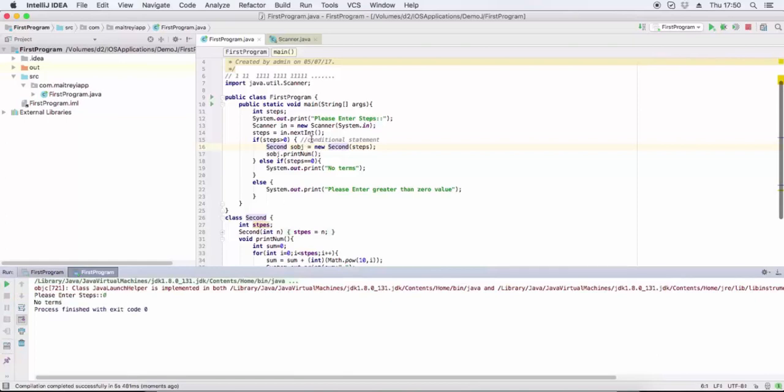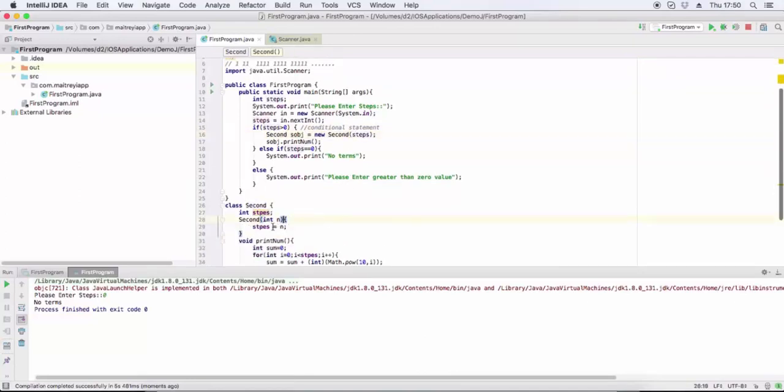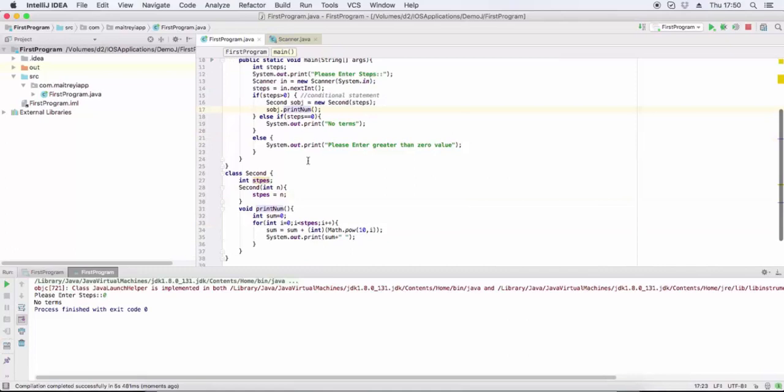Now check the value is greater than zero, create the second object, pass the steps. Steps is a member variable with assigned value in the constructor, and call the algorithm for this.